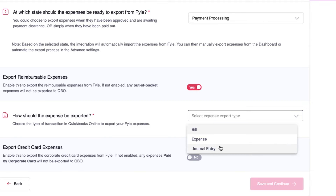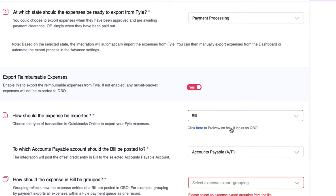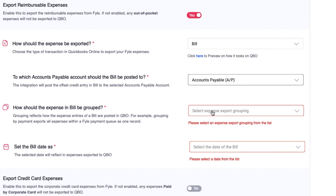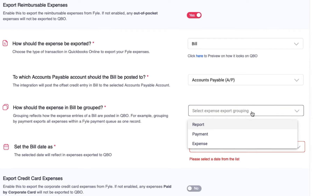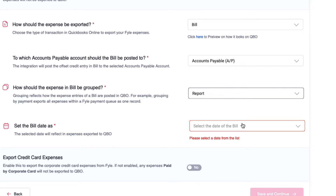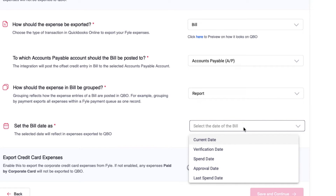Start with the transaction type to export your expenses: bill, expense, or a journal. Choose the accounts payable account to which the bill should be posted. How would you like your expenses in a bill to be grouped in QBO? All the expenses in a file expense report can be posted as line entries of a bill in QuickBooks. You can also post all the expenses in a payment queue as one bill, or each expense in file as a bill in QBO. Set the bill date once the grouping is selected.